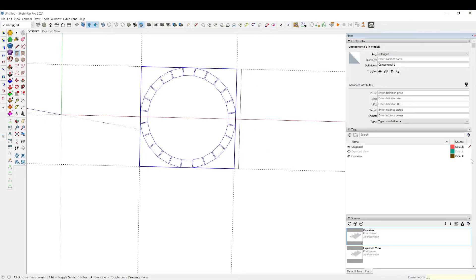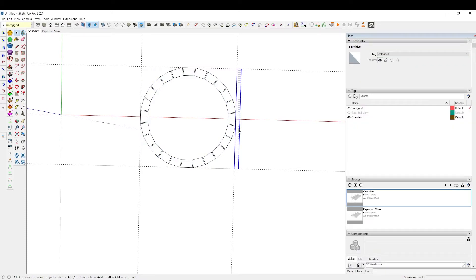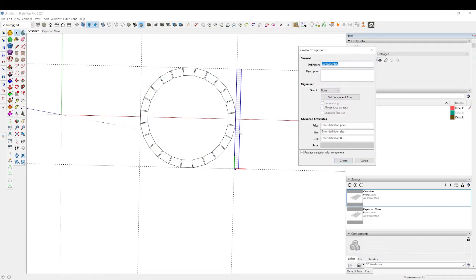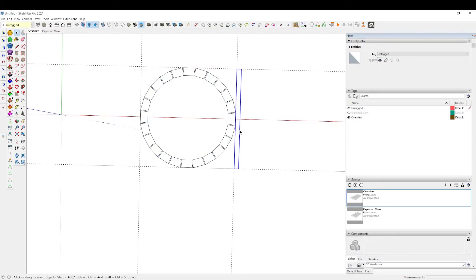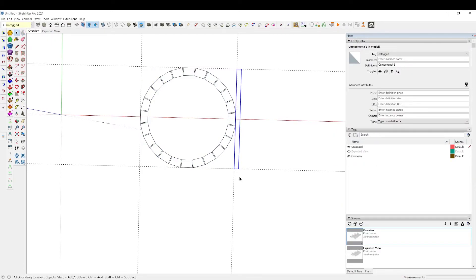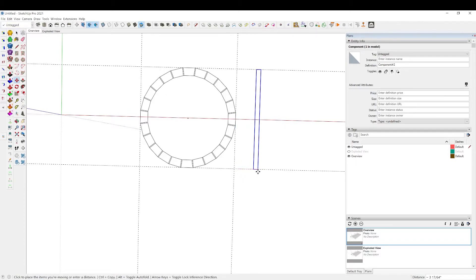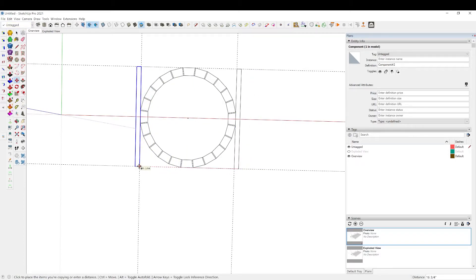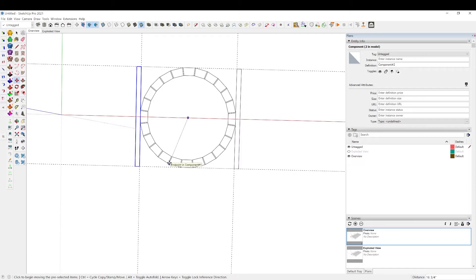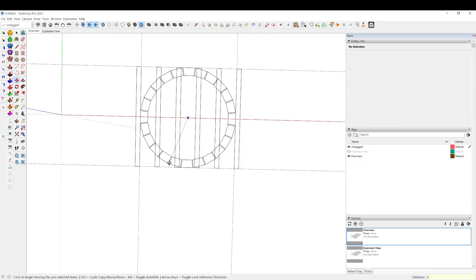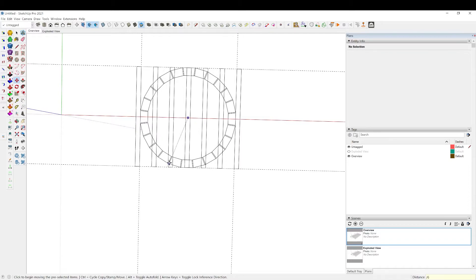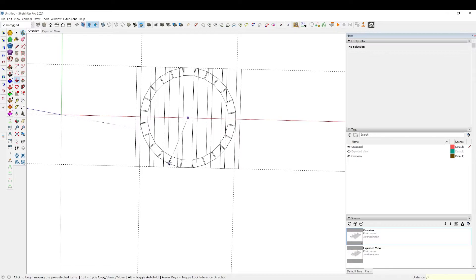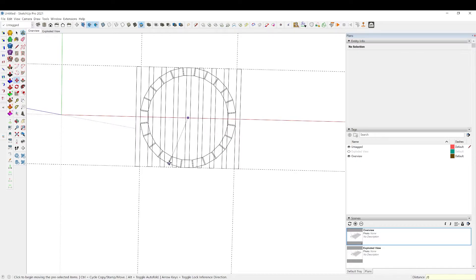I'm going to make this three quarters of an inch and make this a component as well. Hit M to move and control to make a copy, swing it over here, and start testing different divisions. Divide by five - that's too wide. Divide by six, still too wide. Divide by seven, now we're getting there. Maybe divide by eight - yeah, eight looks pretty good.